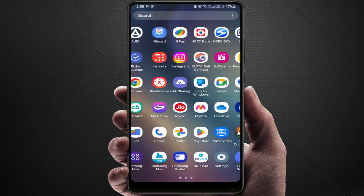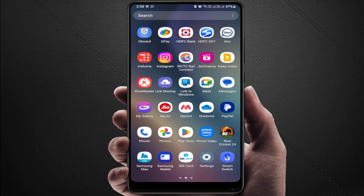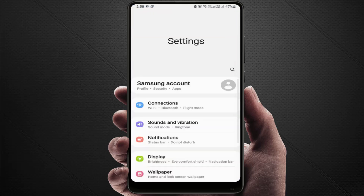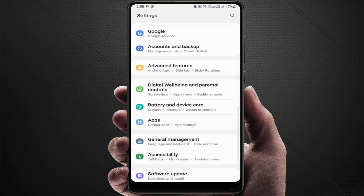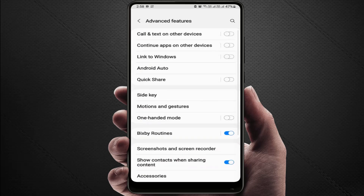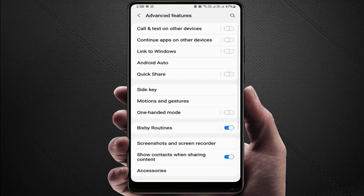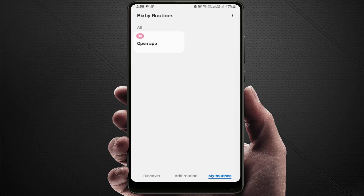Open the Settings on your phone, scroll down and find Advanced Features, then find the option Bixby Routines — just tap to open that option.